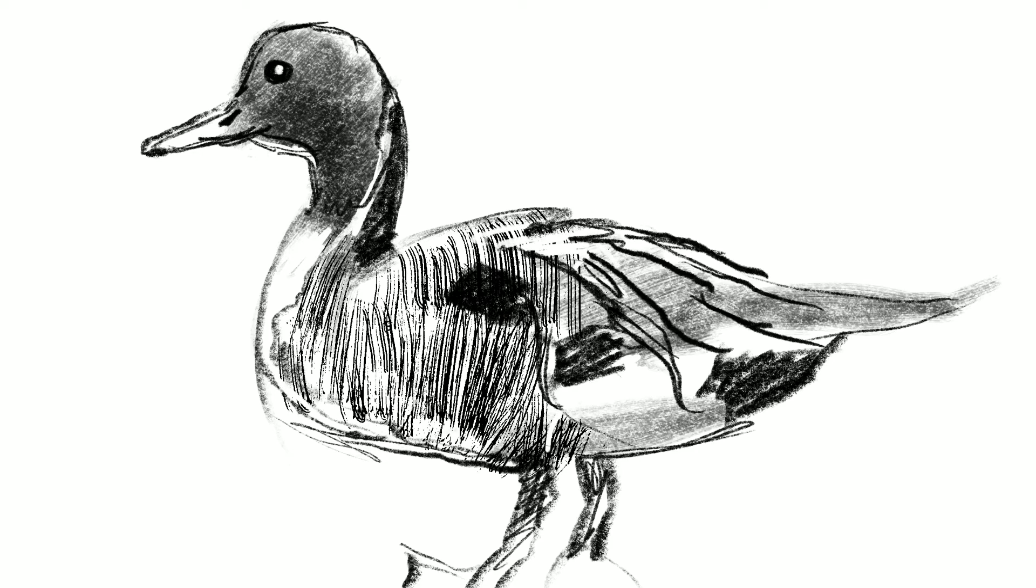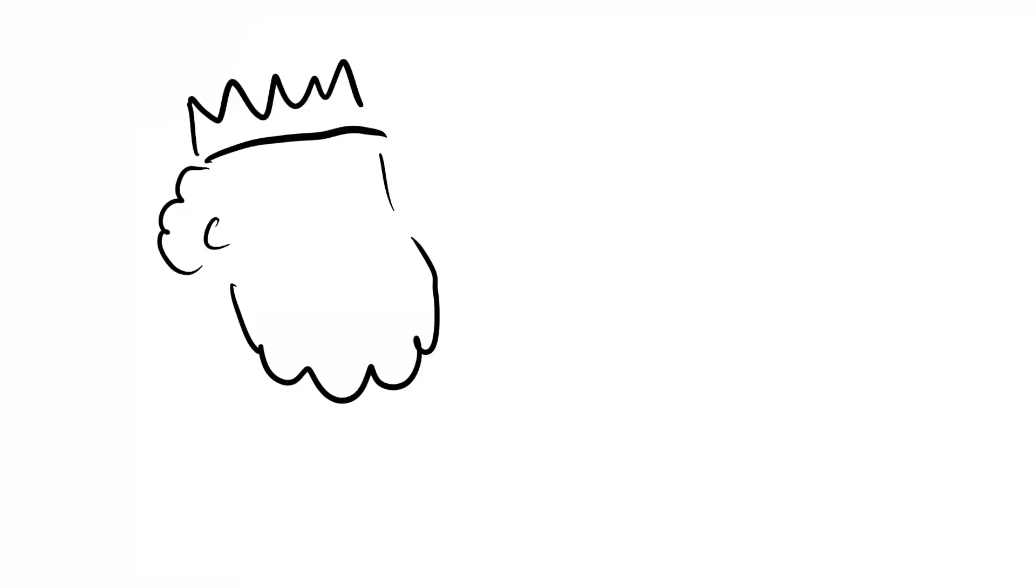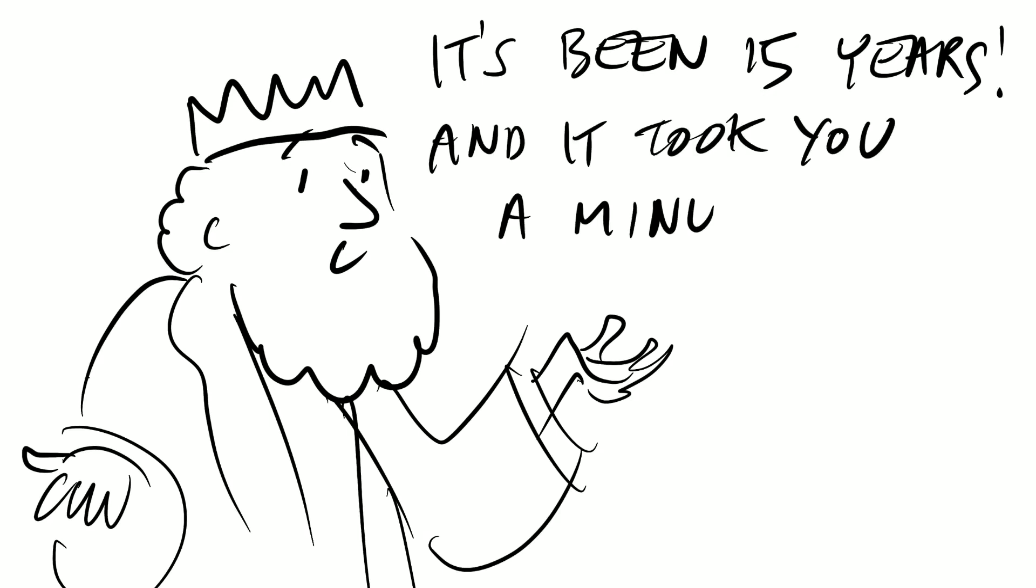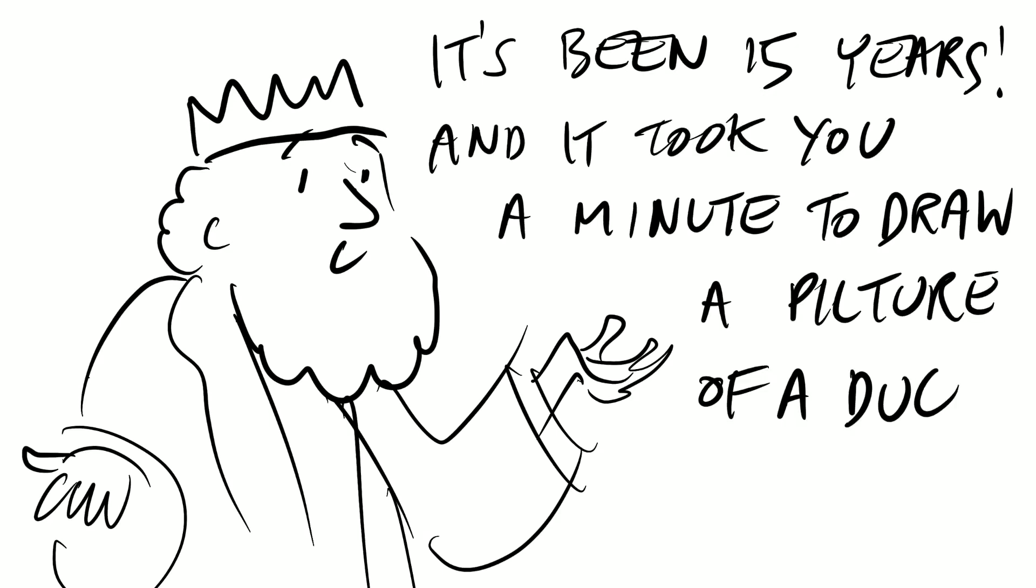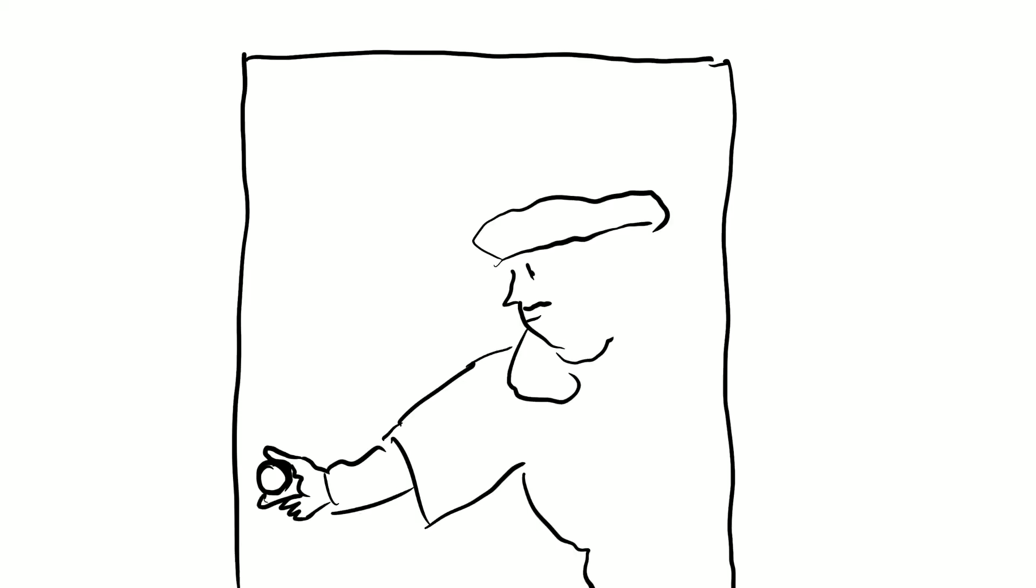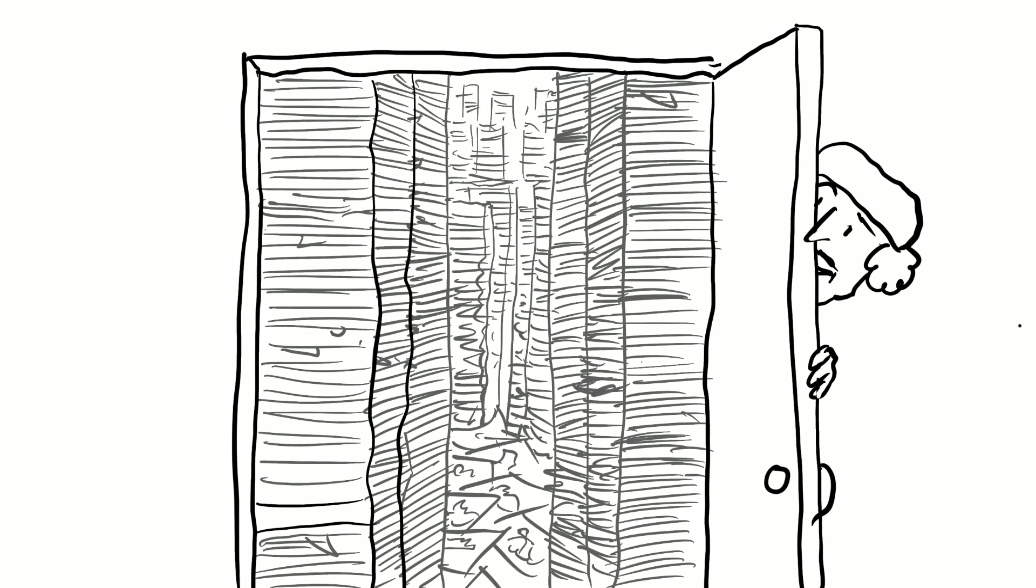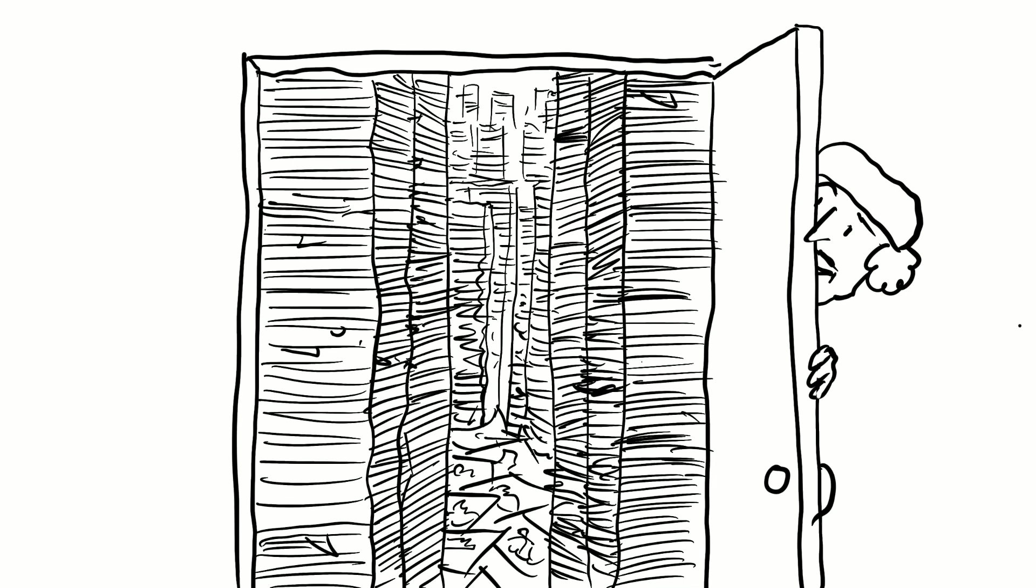And the king says, it's been 15 years and it took you a minute to draw a picture of a duck. And the artist goes over to a door, opens the door, and inside is a room full of thousands and thousands of pictures of ducks.